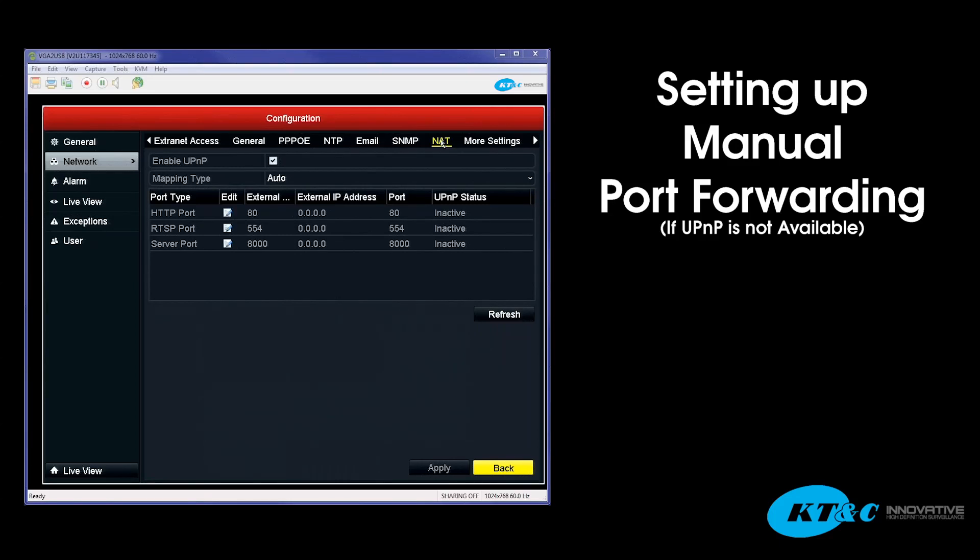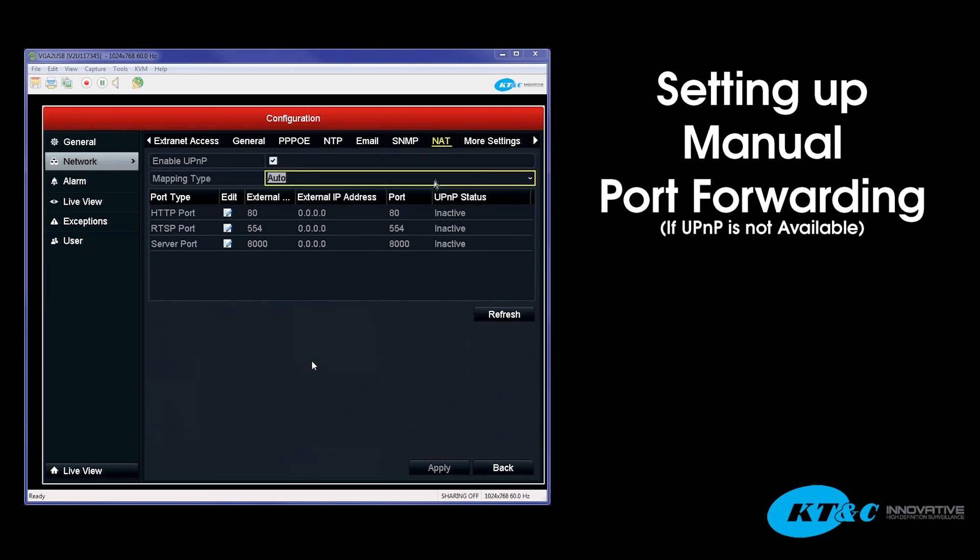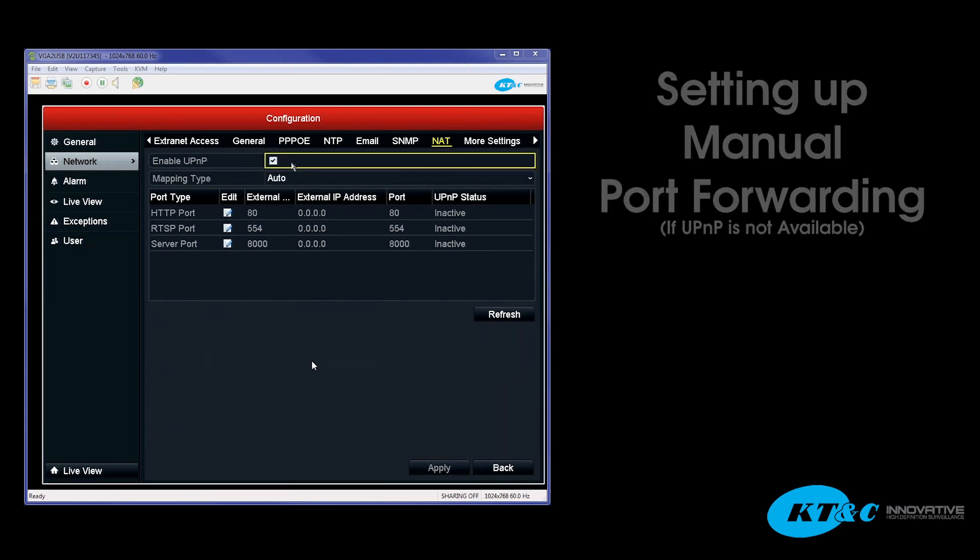In the last video we went over how to set up the NAT, the Network Address Translation, or the Universal Plug and Play. Now, if you enable the UPNP, hit Apply to Save and hit Refresh, and the UPNP status stays as inactive, that would suggest that either the router does not support it or it is not turned on within the router. So then manual port forwarding would have to supersede the NAT setup.